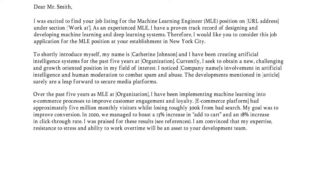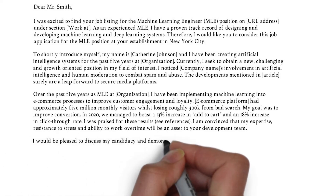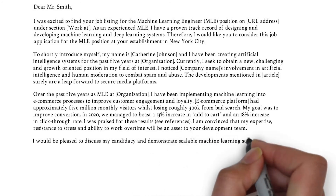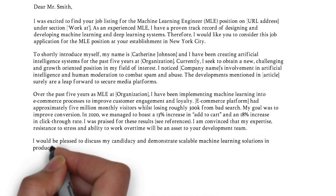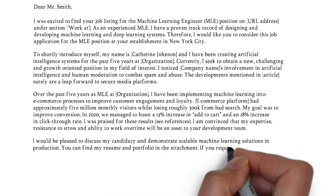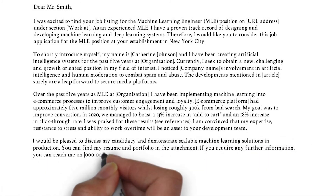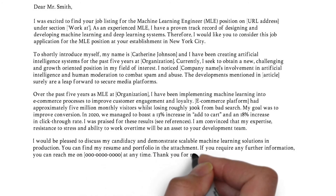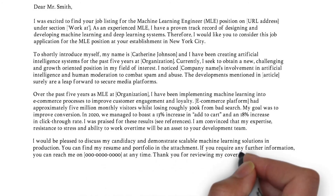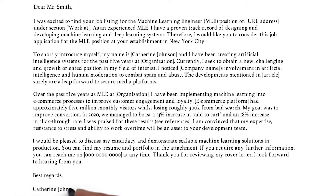In the last paragraph, you need to express your interest to further discuss your candidacy and the subject of interest. Refer to your attached references and resume, and include your phone number so they can easily reach out to you. Don't forget to thank the reader for taking their time to review your cover letter, and close it in a compelling way — so Kind Regards or Best Regards, followed by your name and surname.